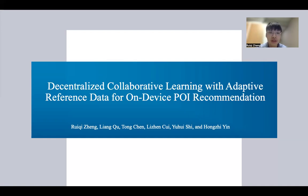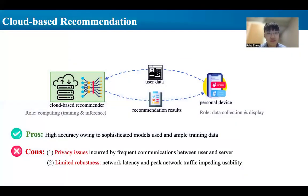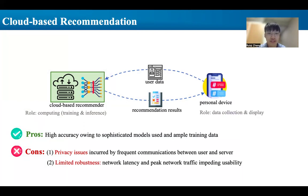Traditional cloud-based recommendation systems involve collecting personal data like click history from devices, training models on the cloud, and sending recommendation results back to devices. While this ensures accuracy, it raises privacy concerns since users' sensitive behaviors are collected on their devices. Moreover, it has limited usability due to network latency and traffic.